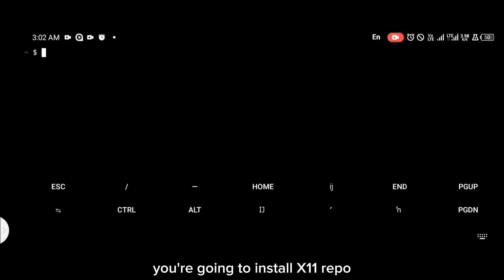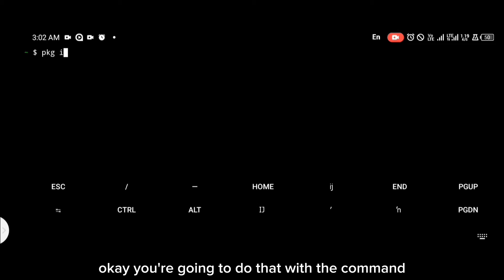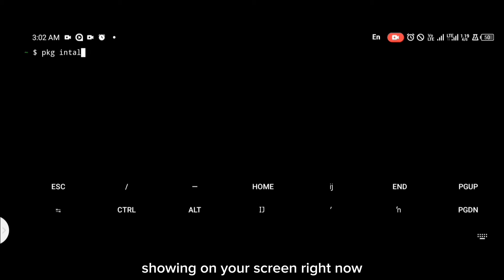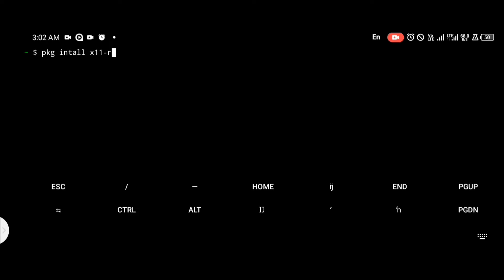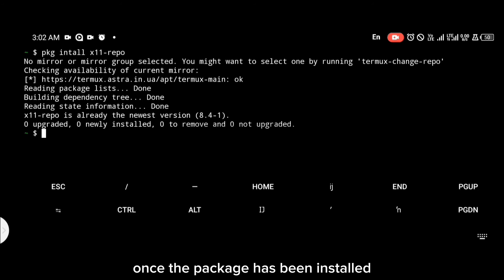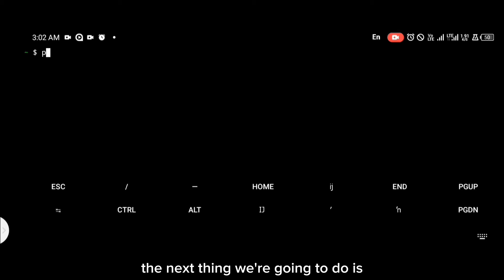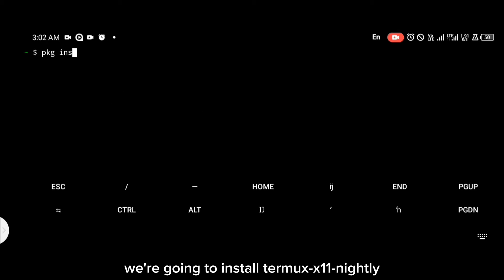After updating Termux packages, you're going to install x11-repo. You're going to do that with the command on your screen right now. Once the package has been installed, the next thing we're going to do is install Termux X11 nightly.